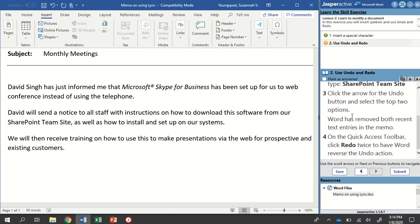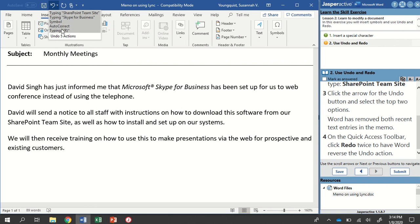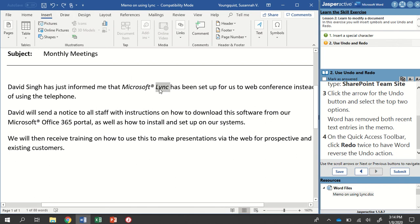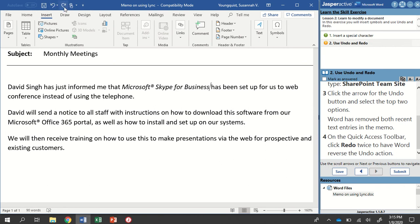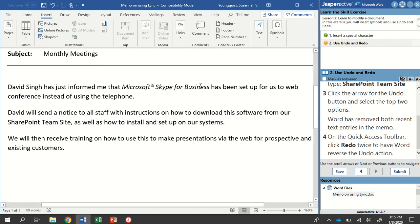Step three wants us to click the arrow for the Undo button and select the top two options. Go up to the Quick Access Toolbar — here's the Undo button with a little dropdown arrow next to it. Clicking it shows all the functions done so far. Select the top two, and it's going to remove the two last things done, essentially undoing them — so now we're back to link. Then on the Quick Access Toolbar, click Redo twice to reverse the undo action. Click it once, click it twice, and those two changes go right back to where they were.